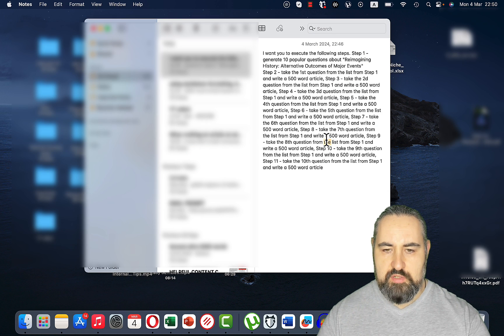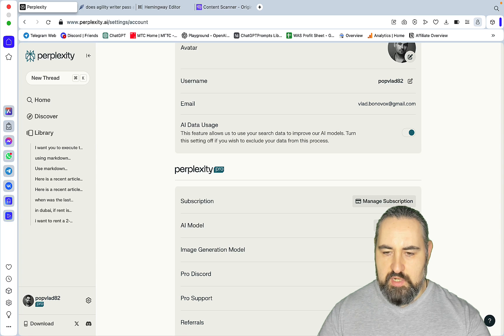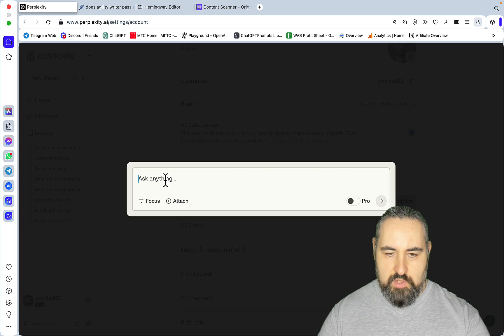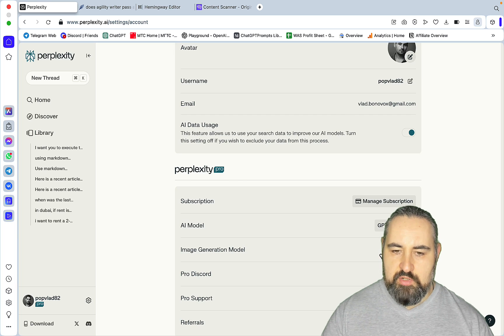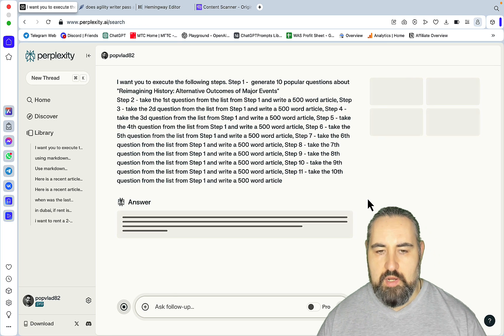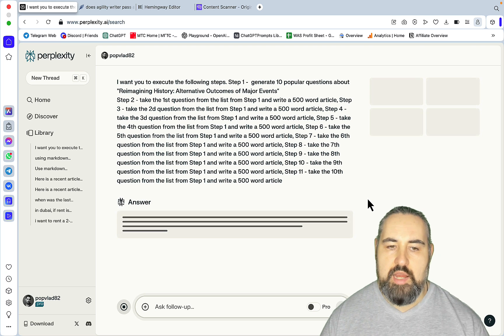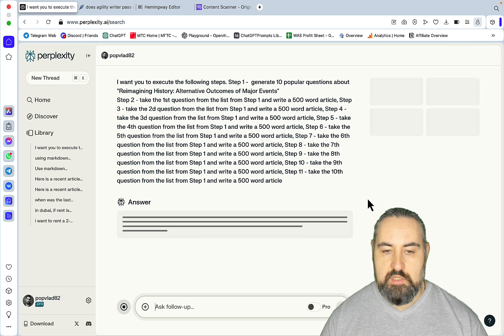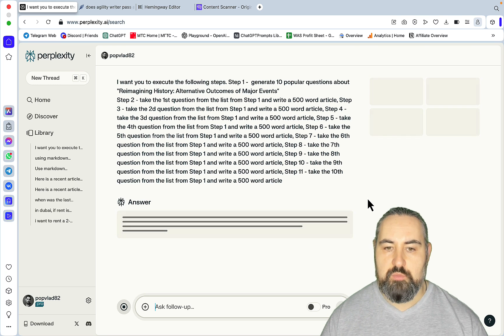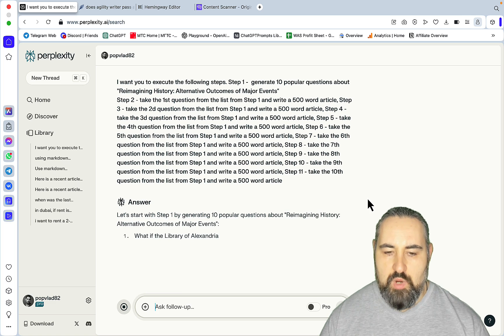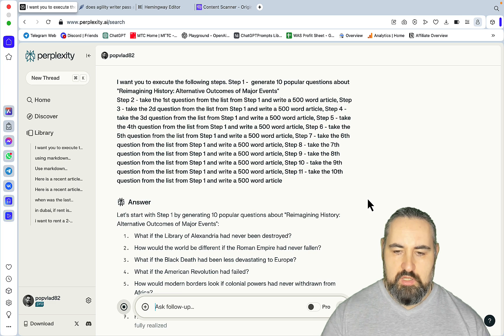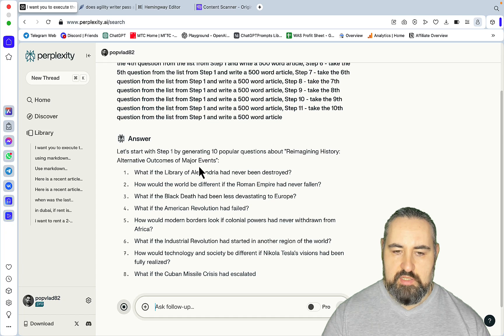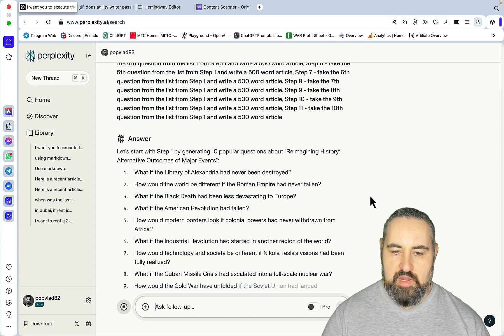Let's first grab the sequence prompt. We'll start with GPT-4 Turbo. For those of you unaware, this is kind of a trick to create 2000 plus word articles in one click. Basically, you're asking Perplexity to come up with 10 popular questions and then write one article per question. When combined, this is actually one huge article. The topic here is alternative outcomes of major events.